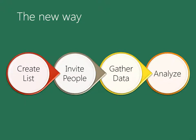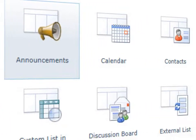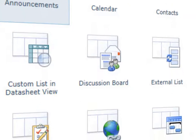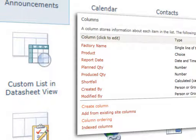SharePoint allows us to collect data in collections called lists. SharePoint provides many predefined types of lists like announcements, tasks, and contacts. You can also choose to use a custom list and specify what data to collect yourself.